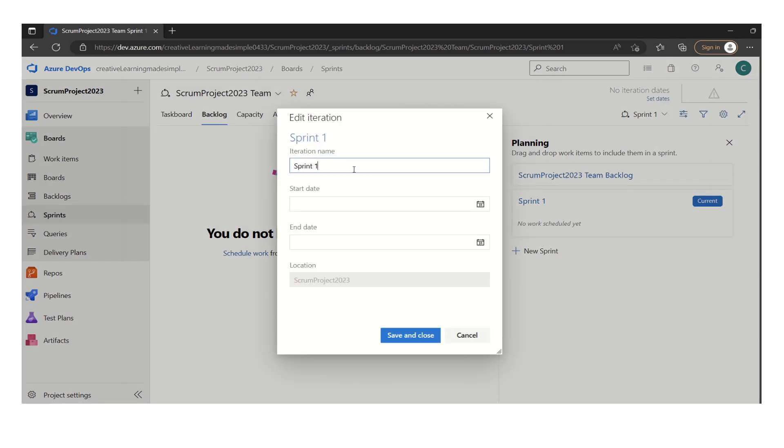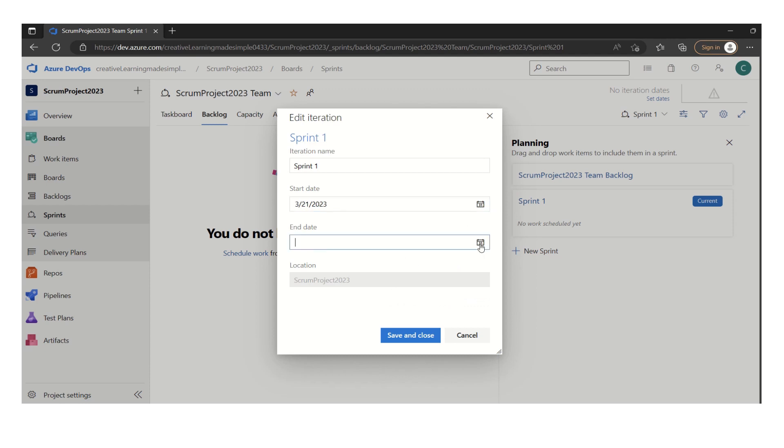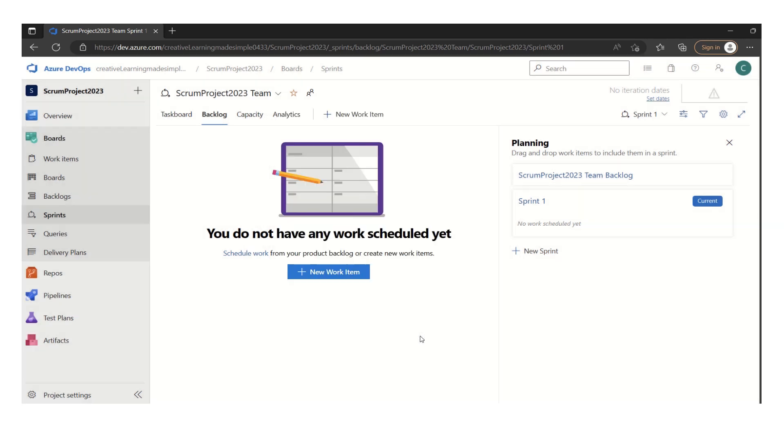So this is the sprint one. In case someone wants to change sprint one to iteration one, we can change the name here. Now the start date is going to be, we want to start from 21st and it is going to be two weeks. That means it will end on third of April. So if I simply click on save and close,